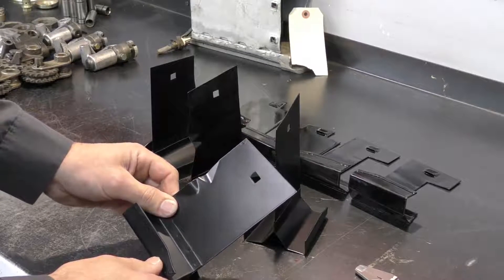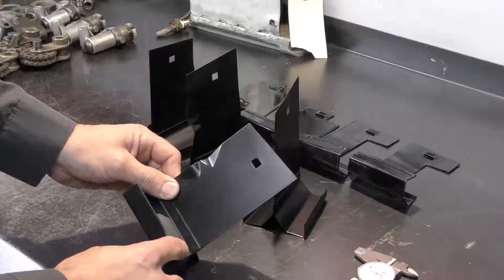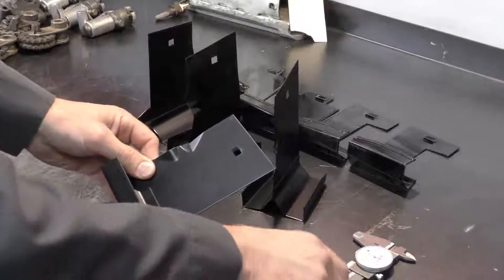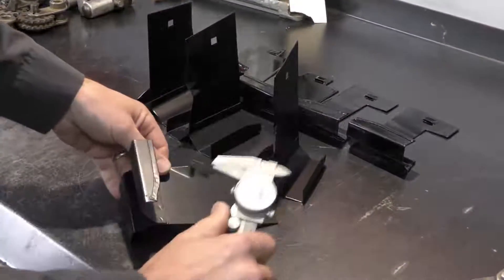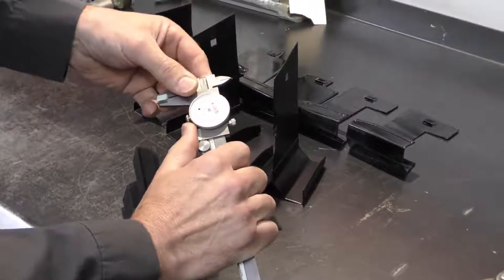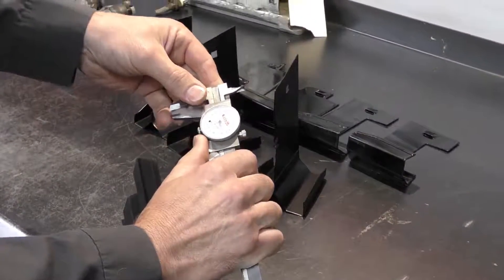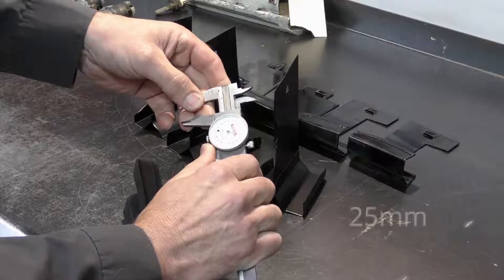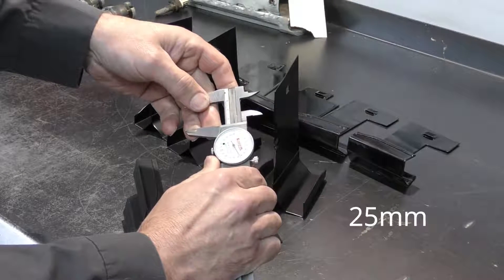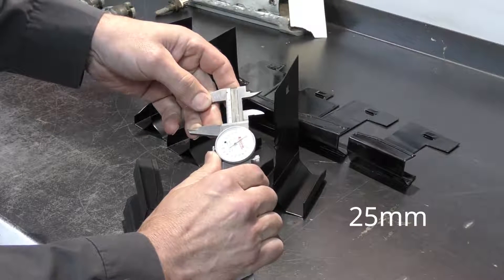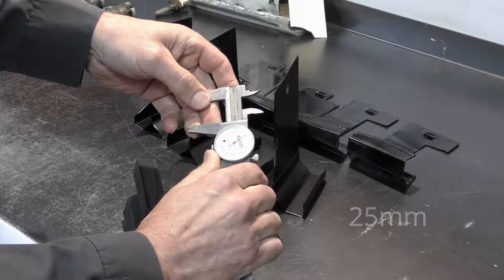To perform this modification, we're going to take our calipers and open them up and set to 25 millimeters.